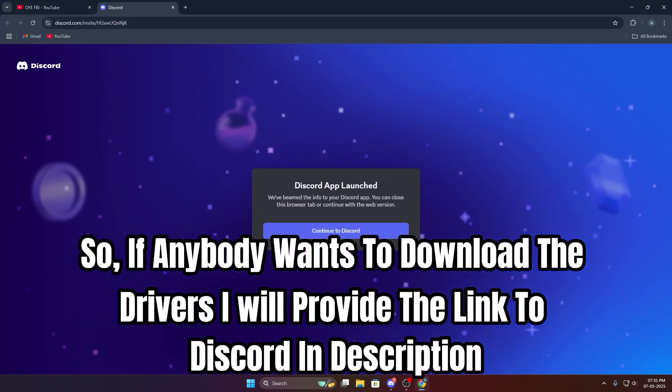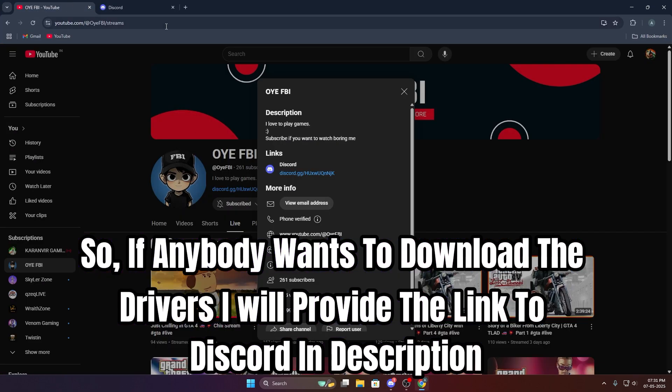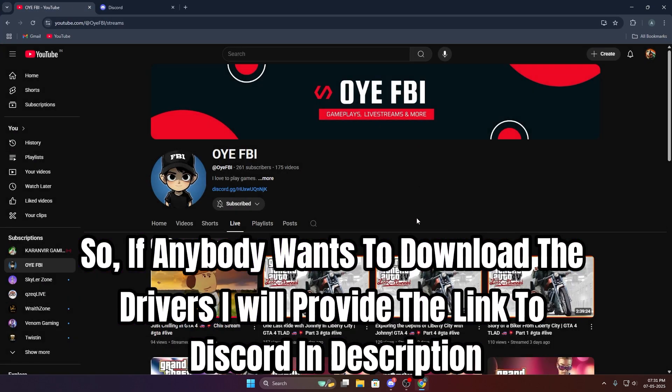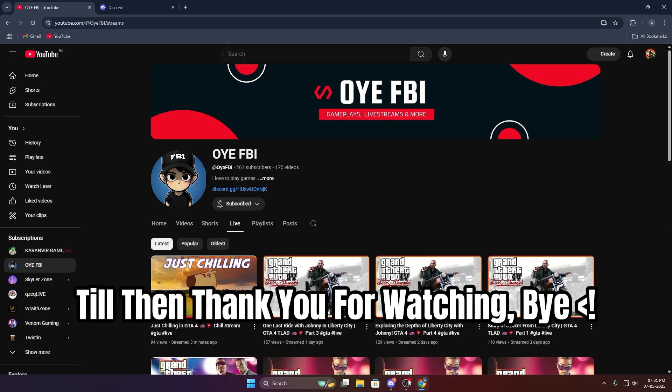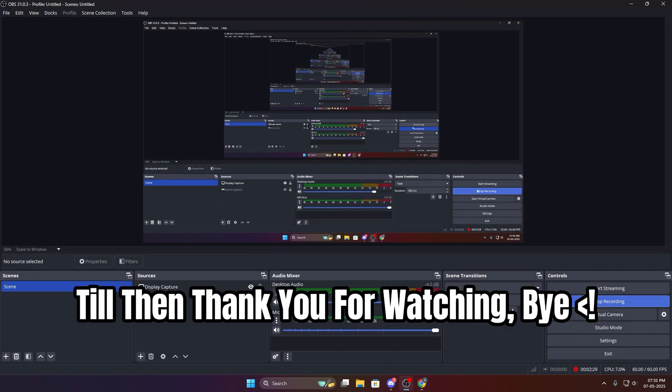If anybody wants to download the drivers, I will provide the link to Discord in description. Till then, thank you for watching. Bye.